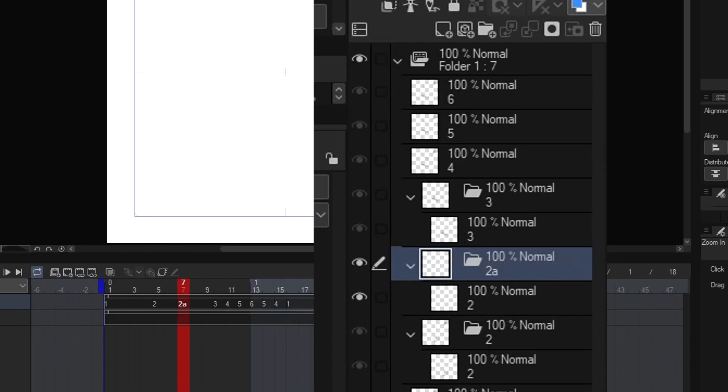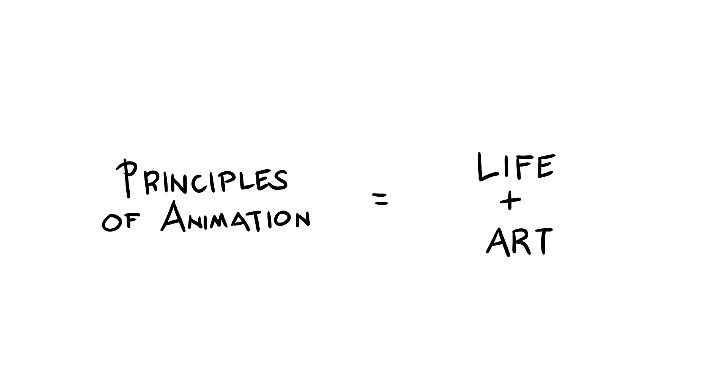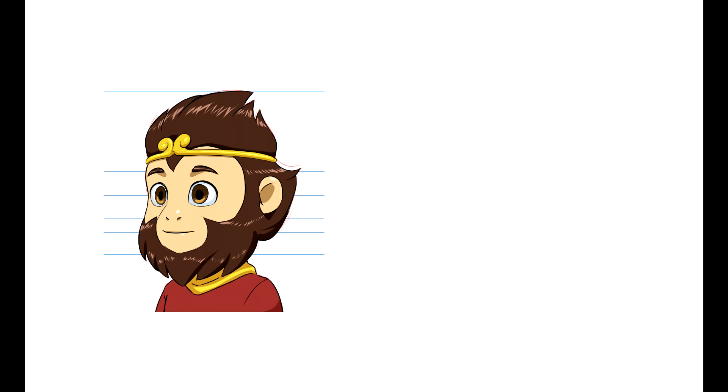So now let's proceed to the fun part, the animation. There are principles of animation, but of course I won't discuss each of it here because I don't want you to be bombarded with information. But I am here to tell you that it is important, so you might want to search it up a little of your free time. Principles of animation is just basically life plus art. If you observe enough in life, you'll get an intuition on what to add next to your animation.